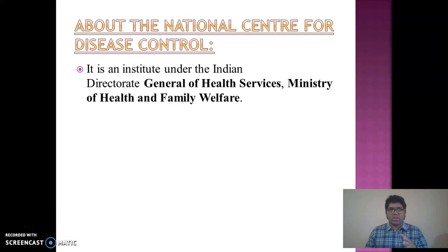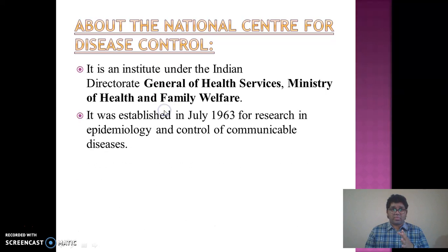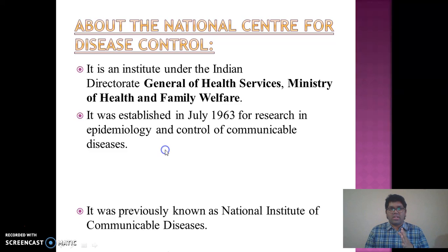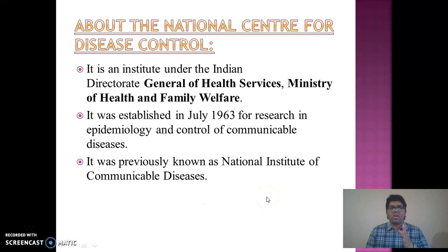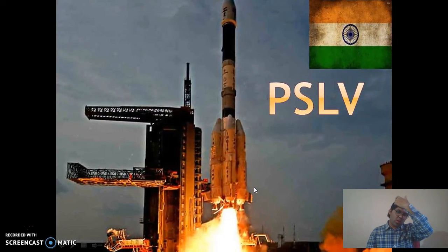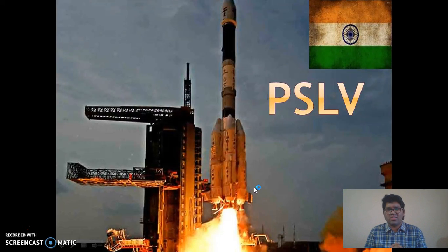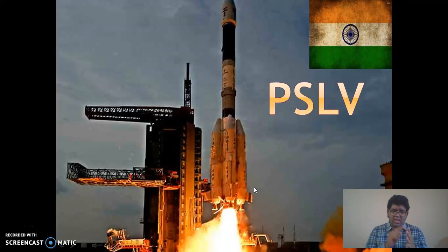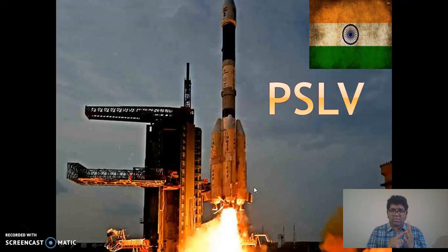The National Centre for Disease Control is an institute under the Directorate General of Health Services, Ministry of Health and Family Welfare. It was established in July 1963 for research in epidemiology and control of communicable diseases, previously known as the National Institute of Communicable Diseases. For UPSC, it is important to know what Zika is, when it was first recorded, its symptoms, prevention methods, and future aspects.